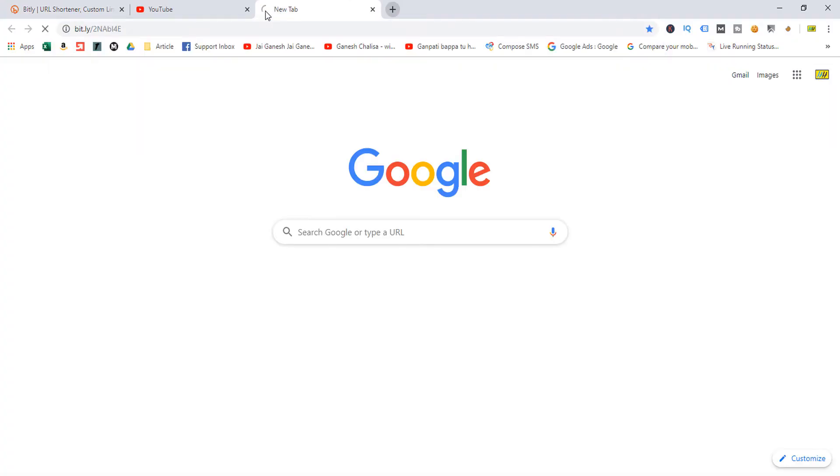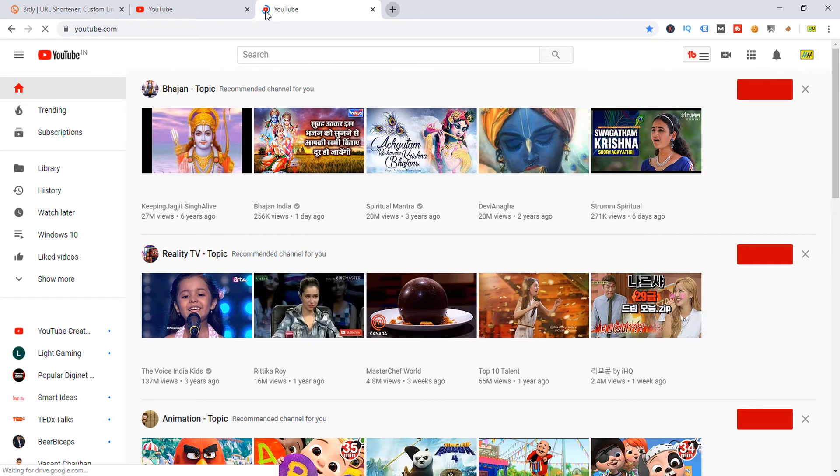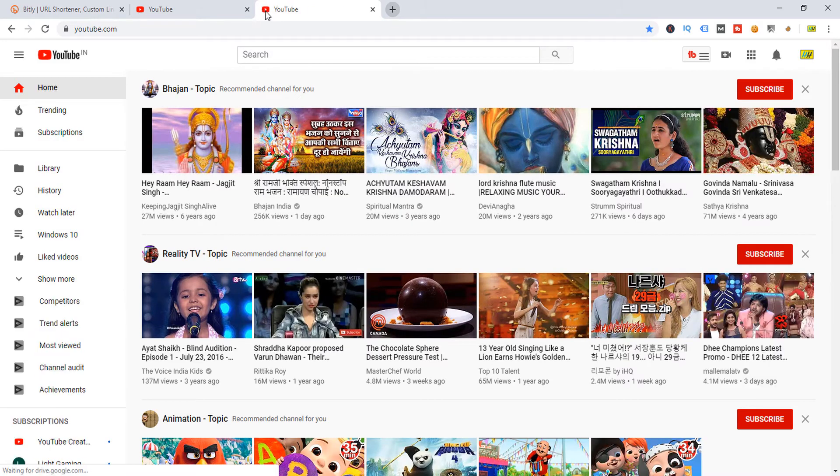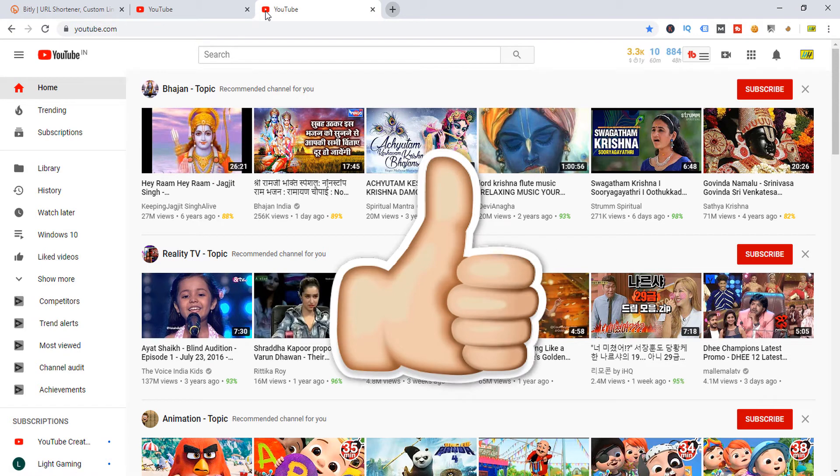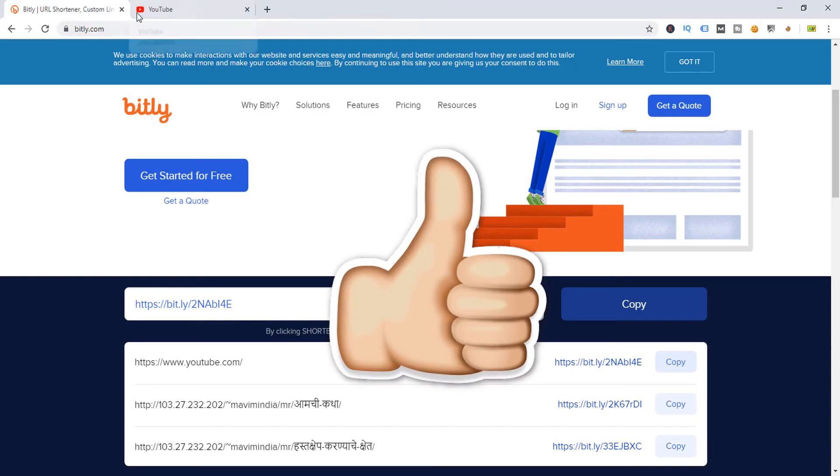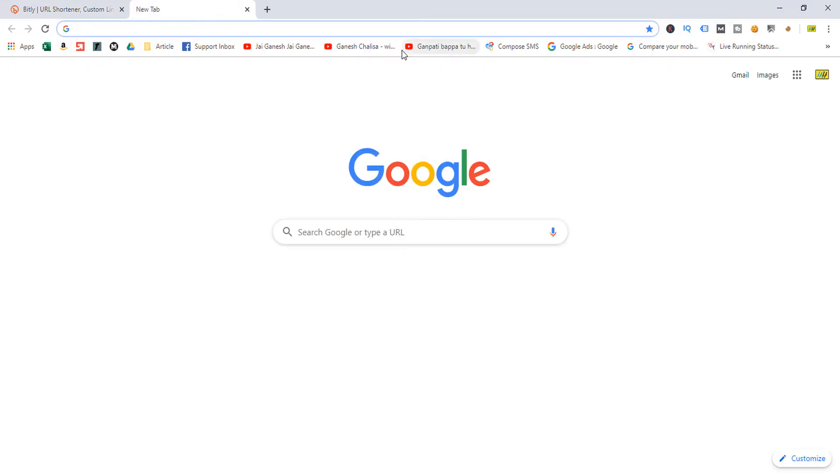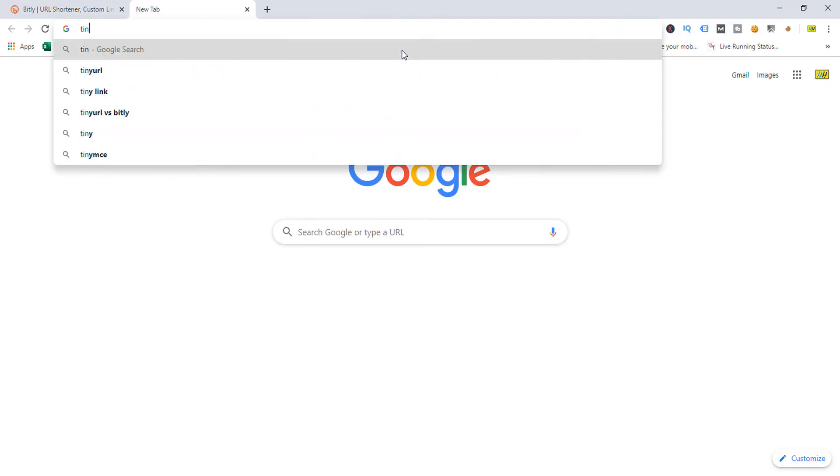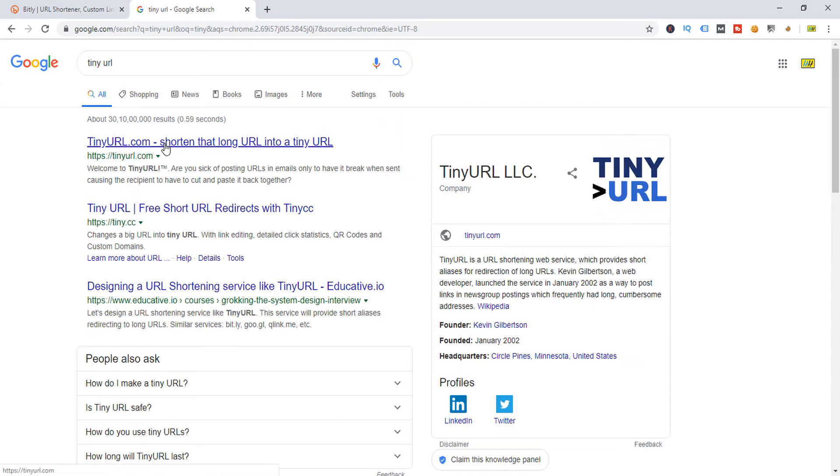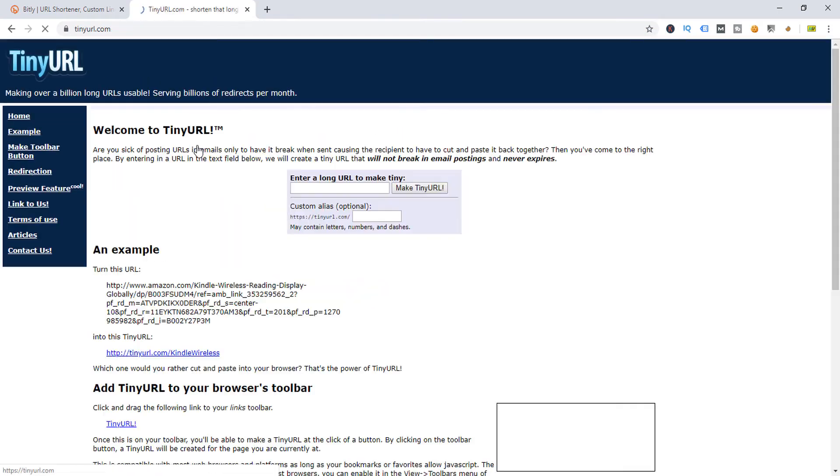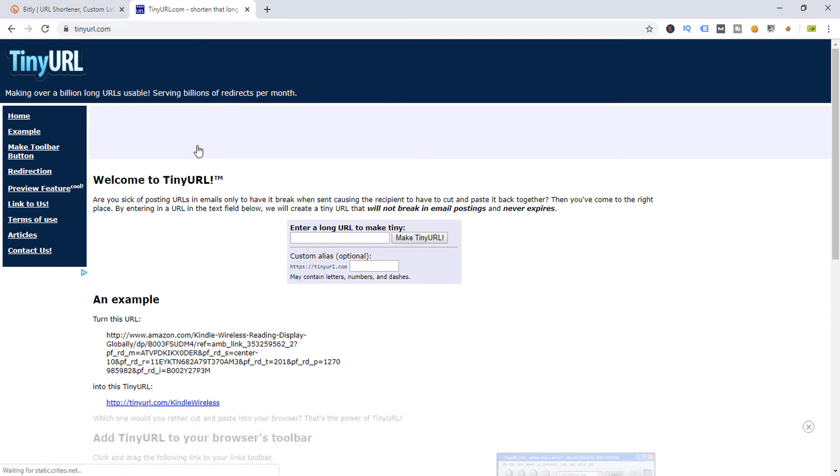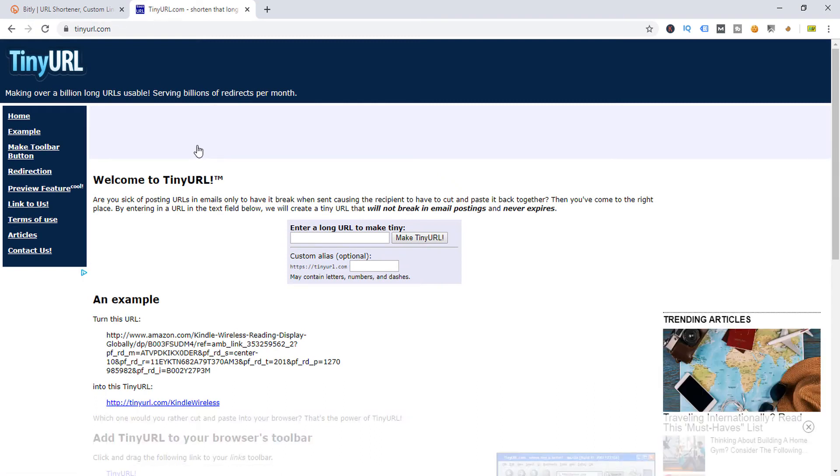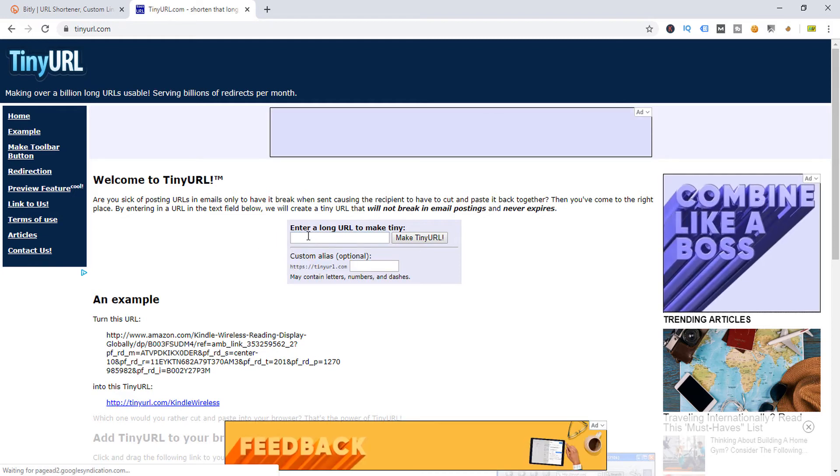Now I'm going to show you another method. What you will do is simply search TinyURL. Just search TinyURL and here click TinyURL, and here you can simply paste your URL.